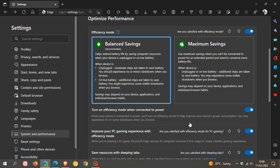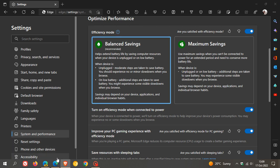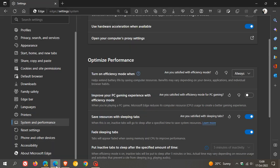So just take note of that. And that's the new Efficiency Mode options and improvements, which Microsoft will be bringing. If, as I've mentioned already, you haven't received them already, which will show up here under Optimize Performance.